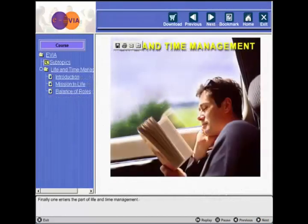Finally, one enters the section on life and time management.